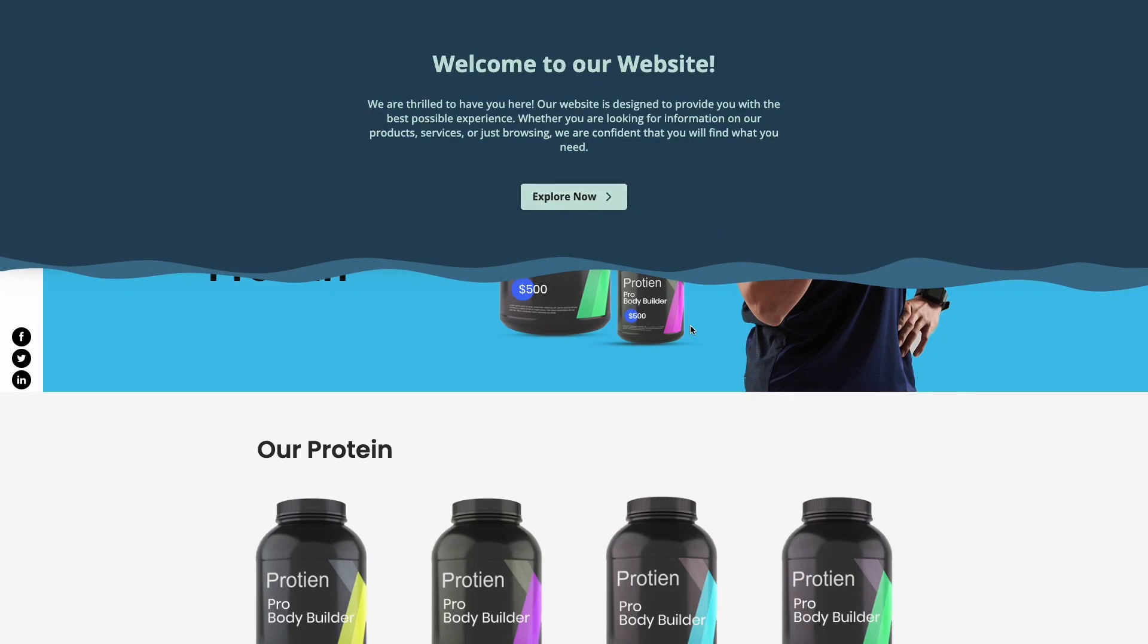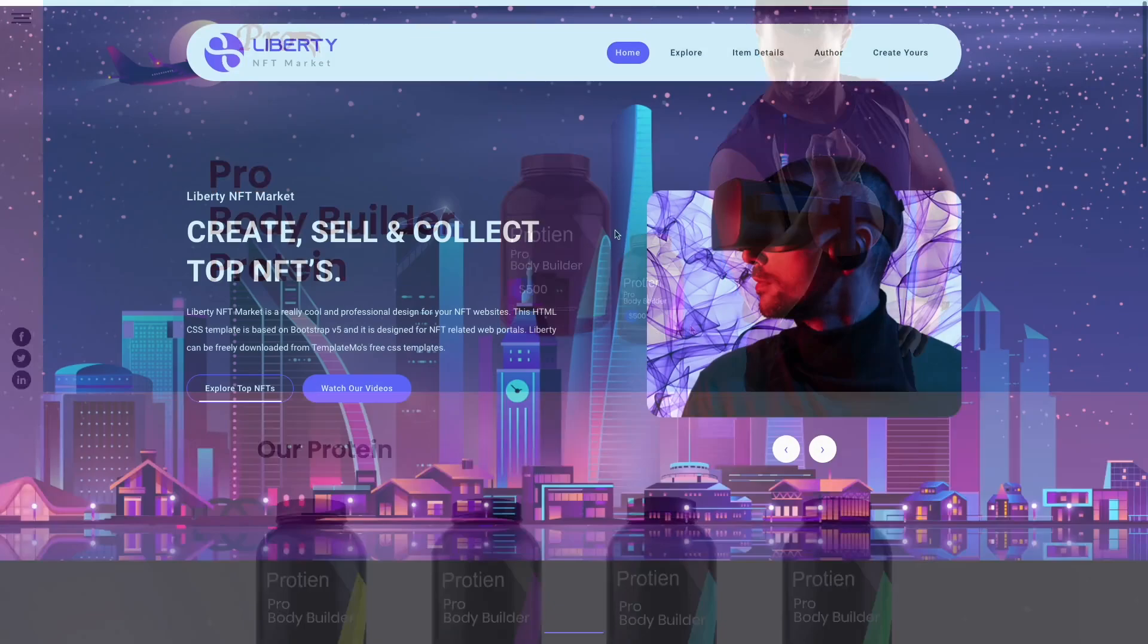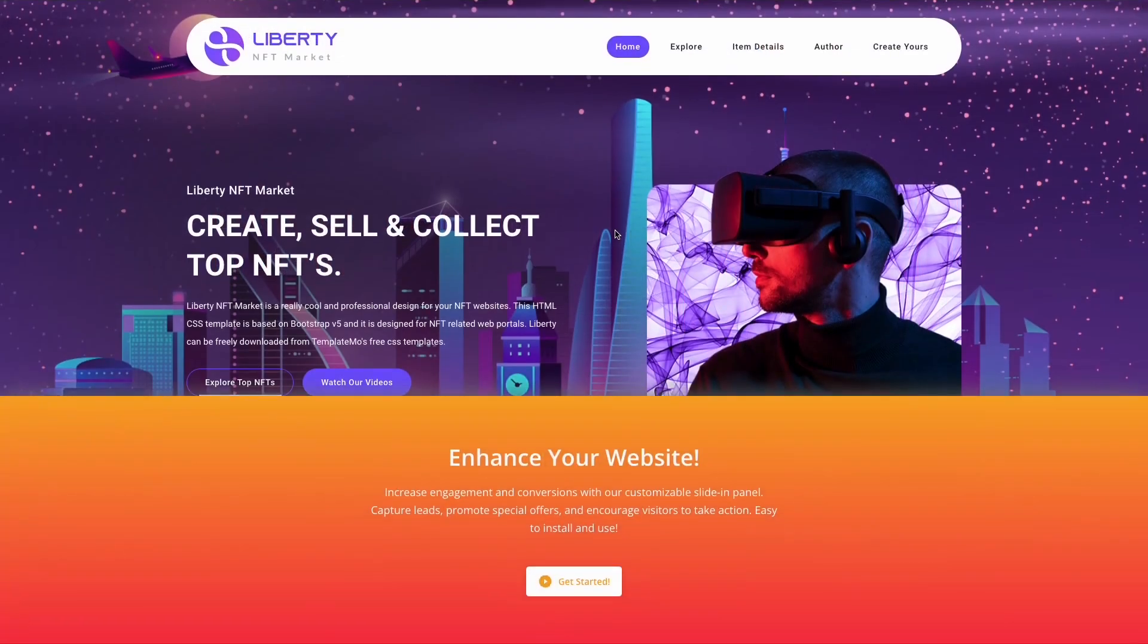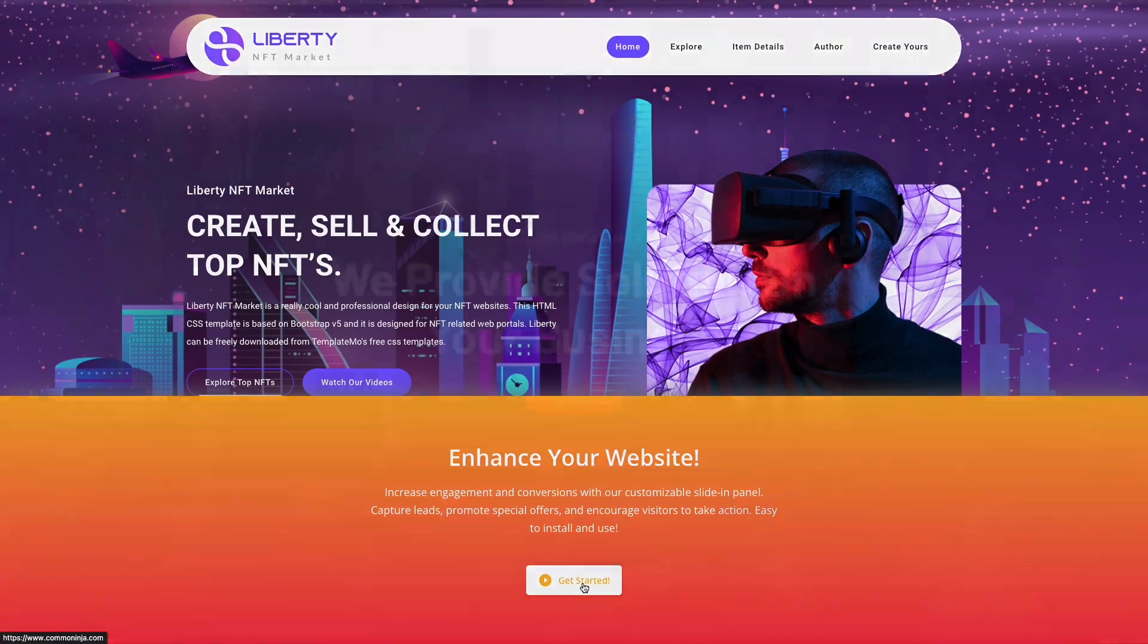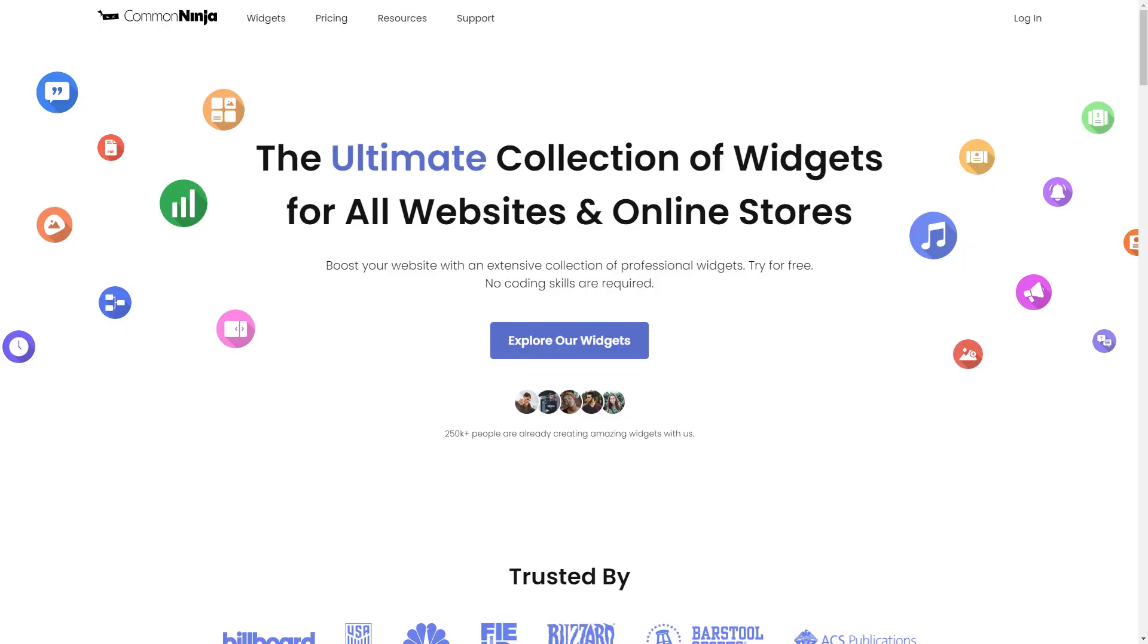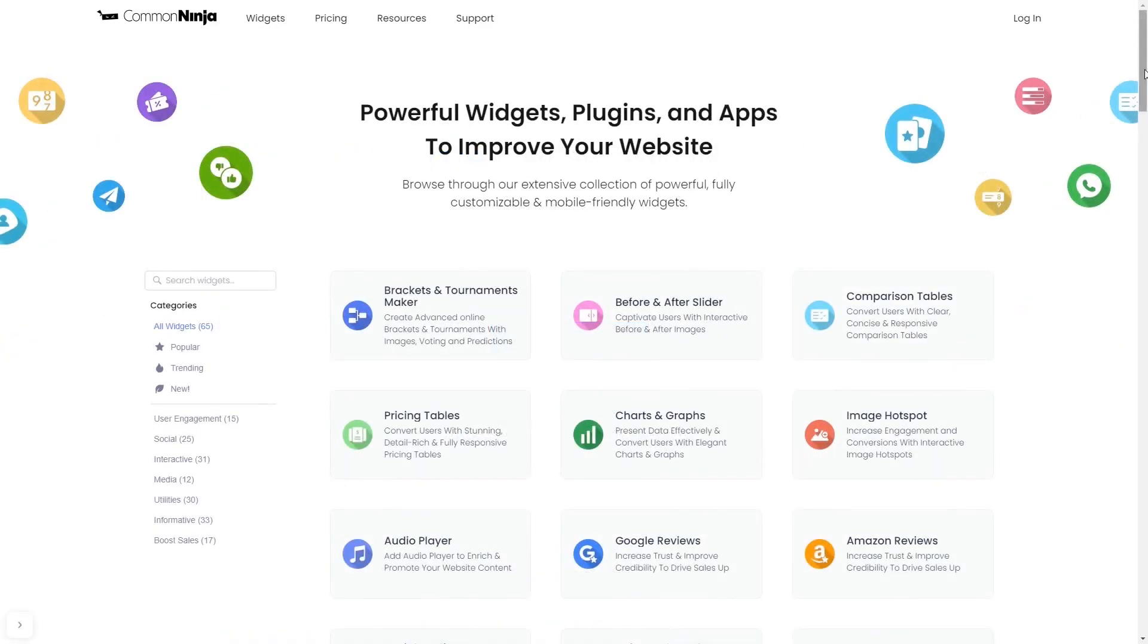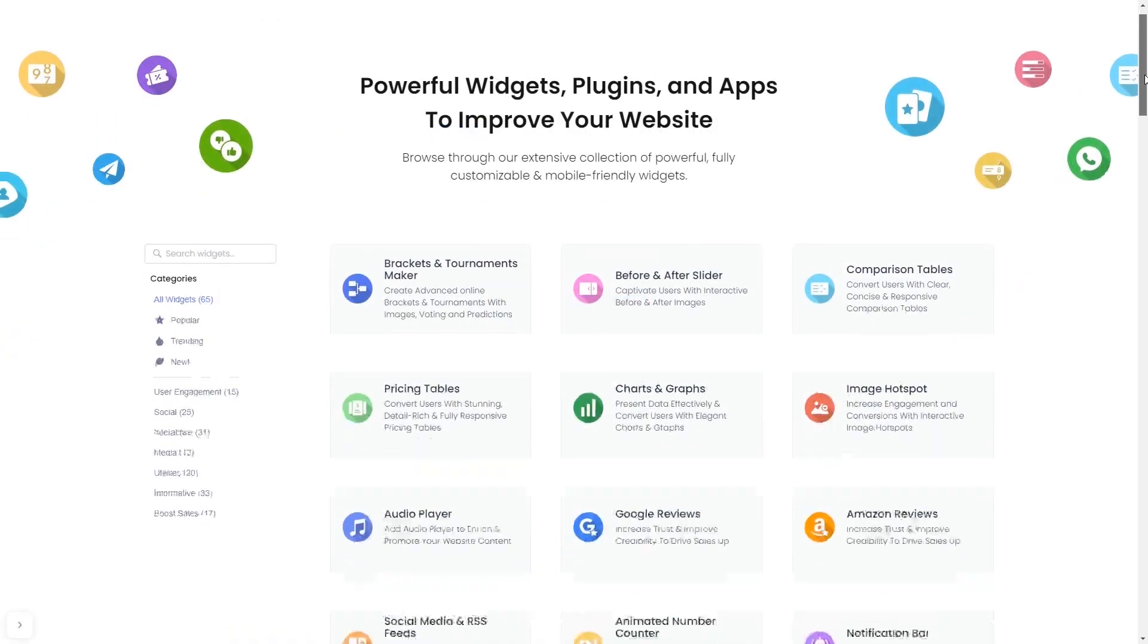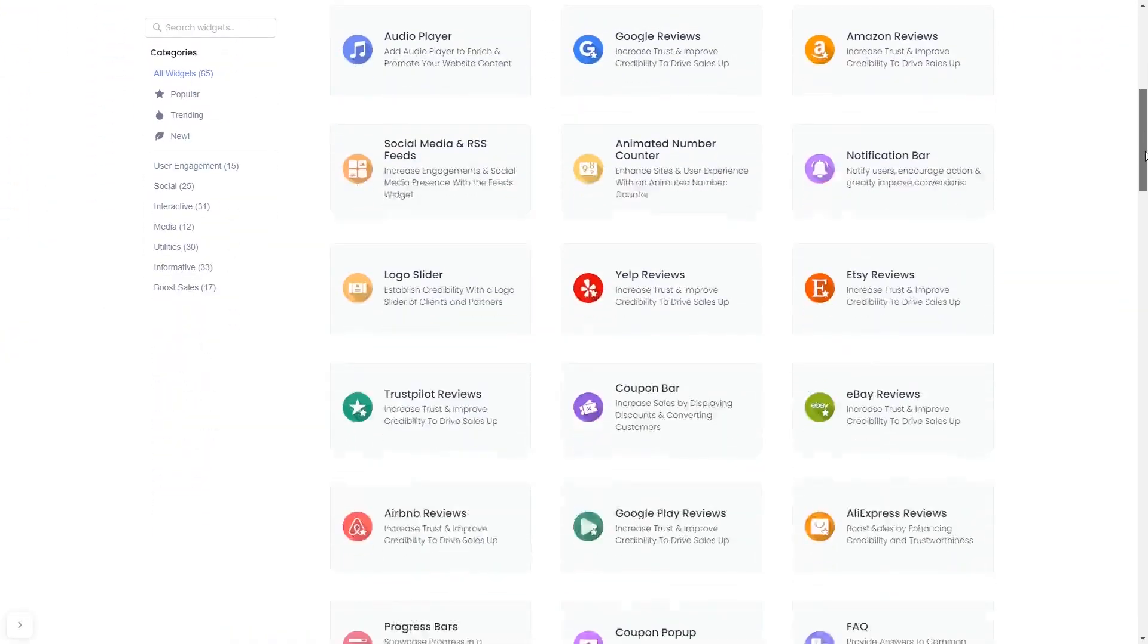The slide-in panel is a great addition to any website. To start, enter Common Ninja website. Choose your widget from our large collection of widgets.